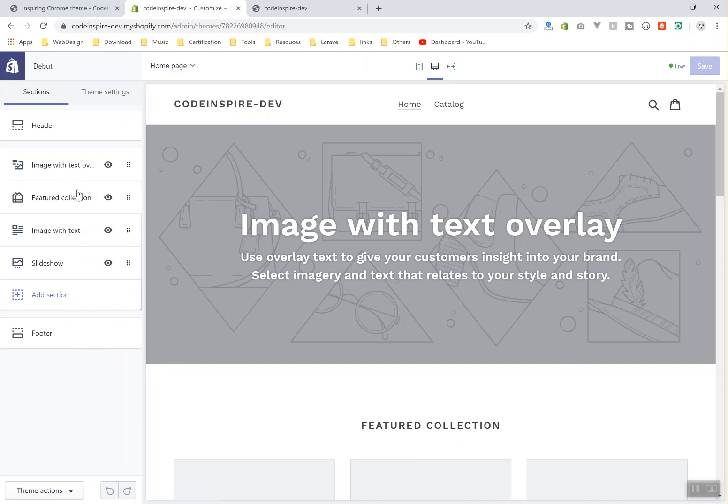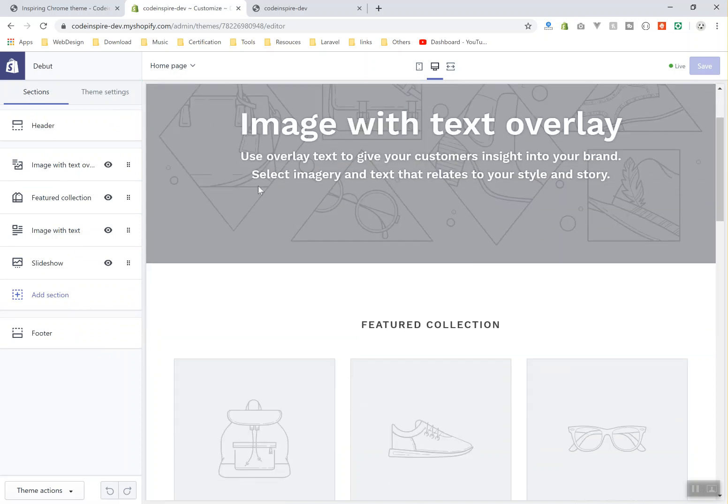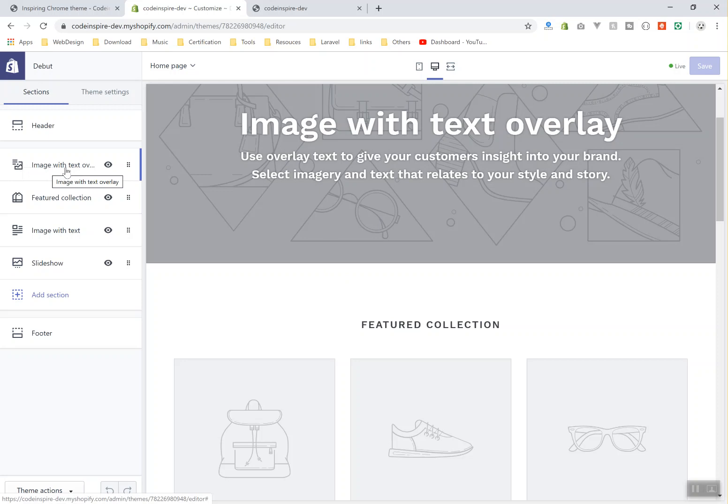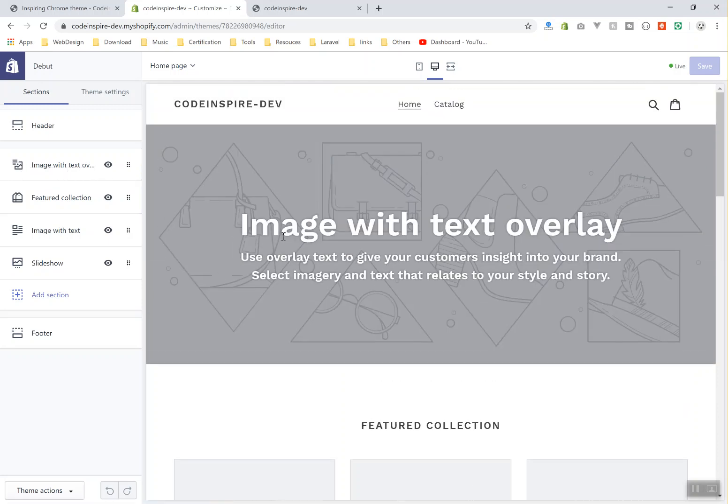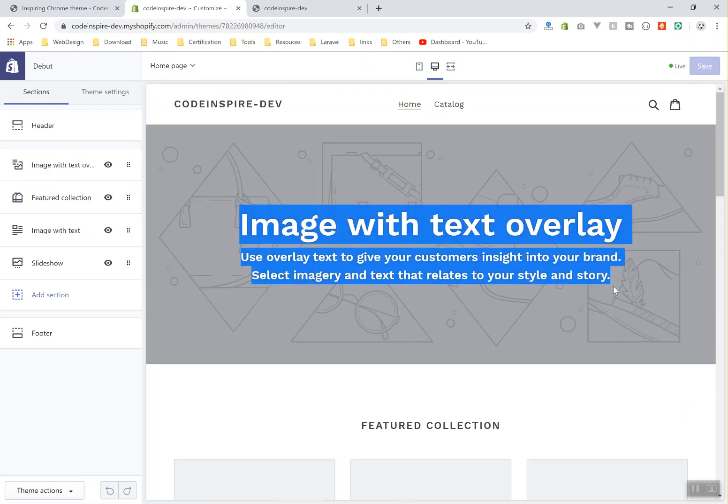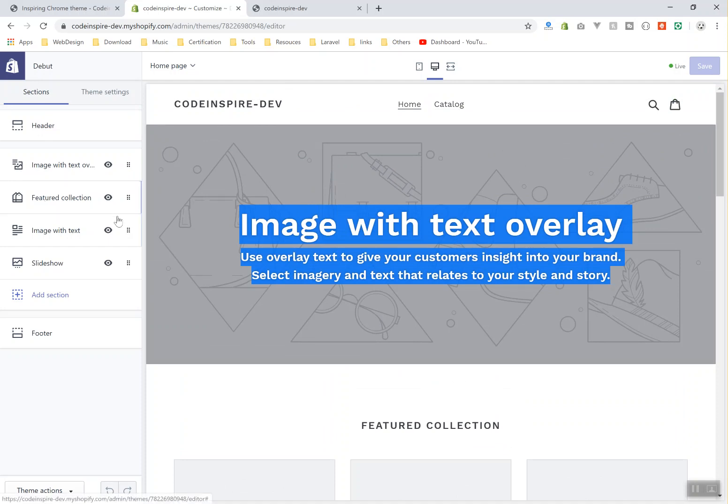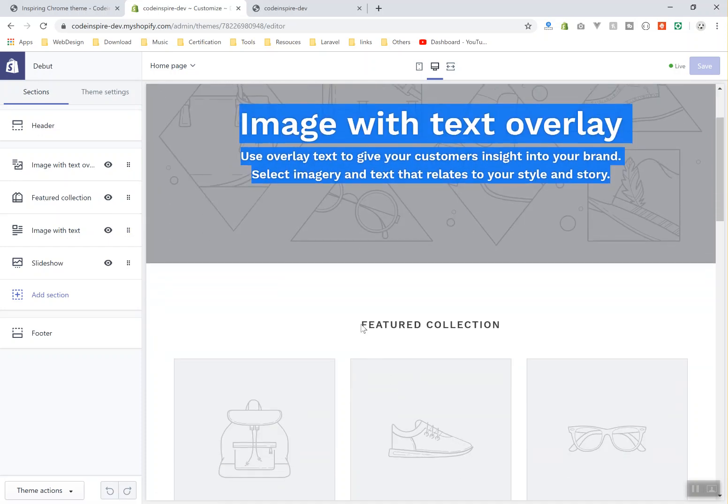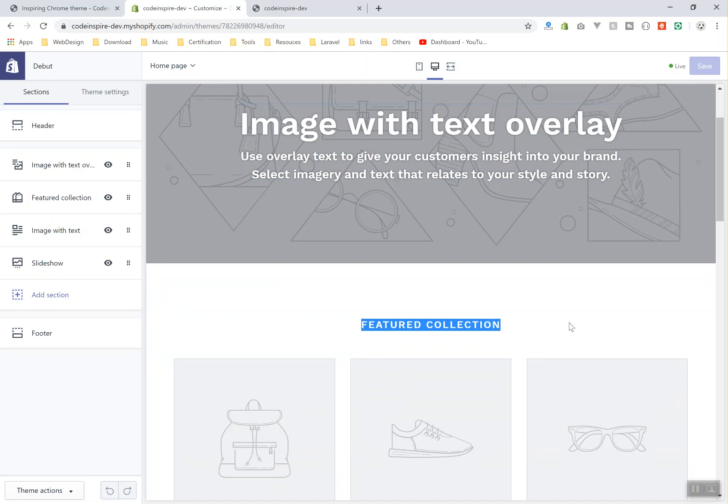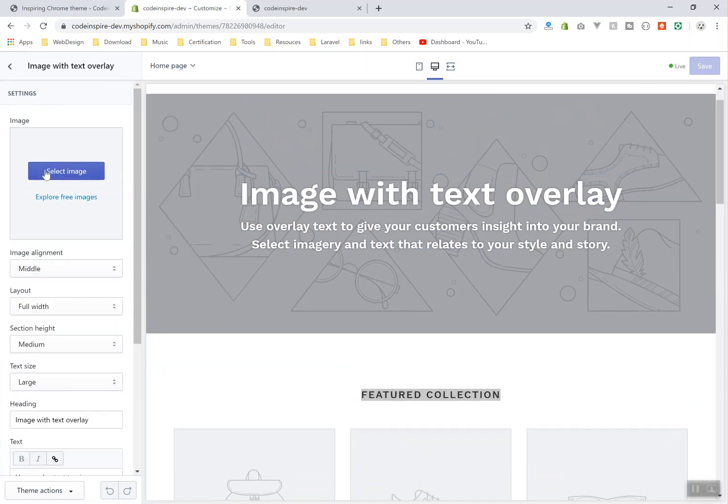You have sections here which show every section in the home page. For example, you have image with text overlay, which is going to be this section, and here is the header which is the navigation. After that you have the featured collection, which is going to be this one down here, and you can click on them.